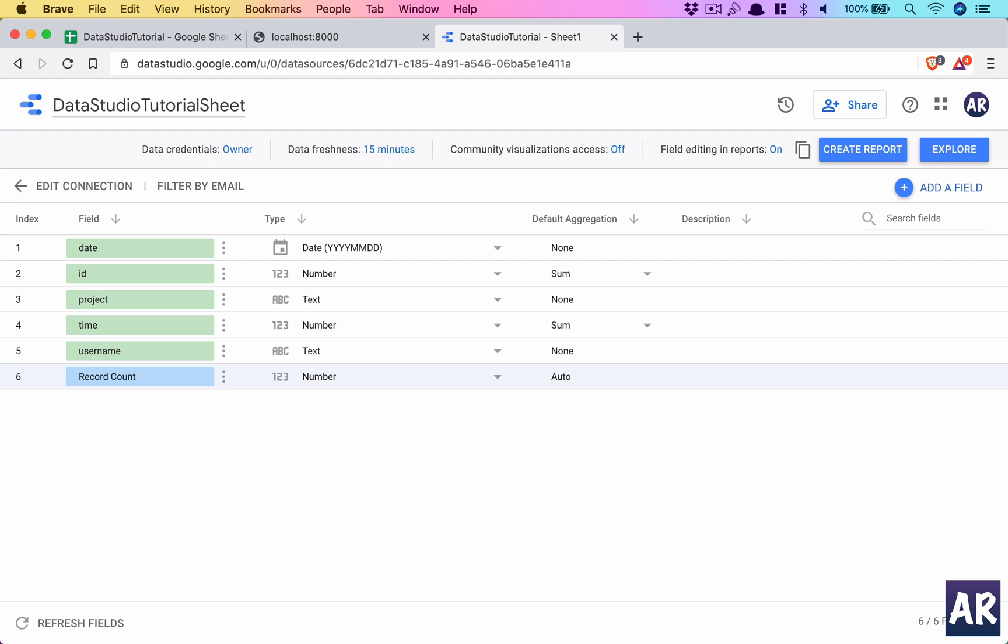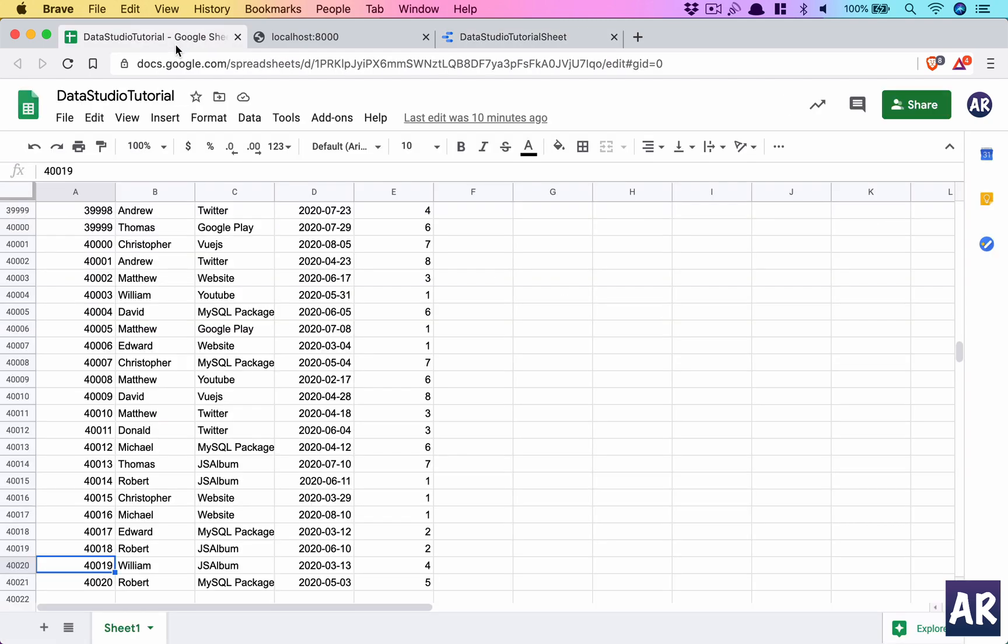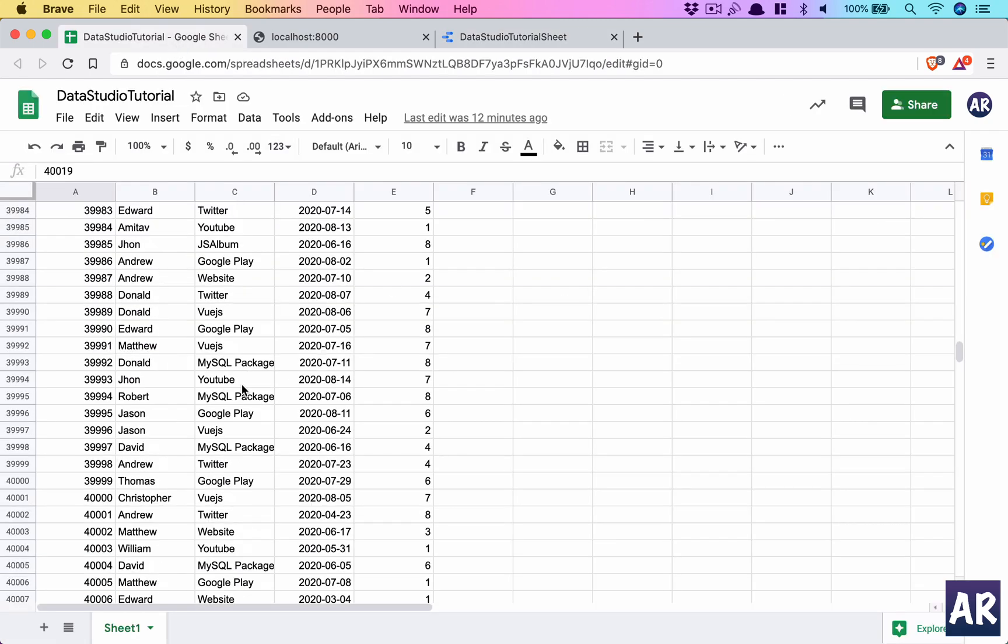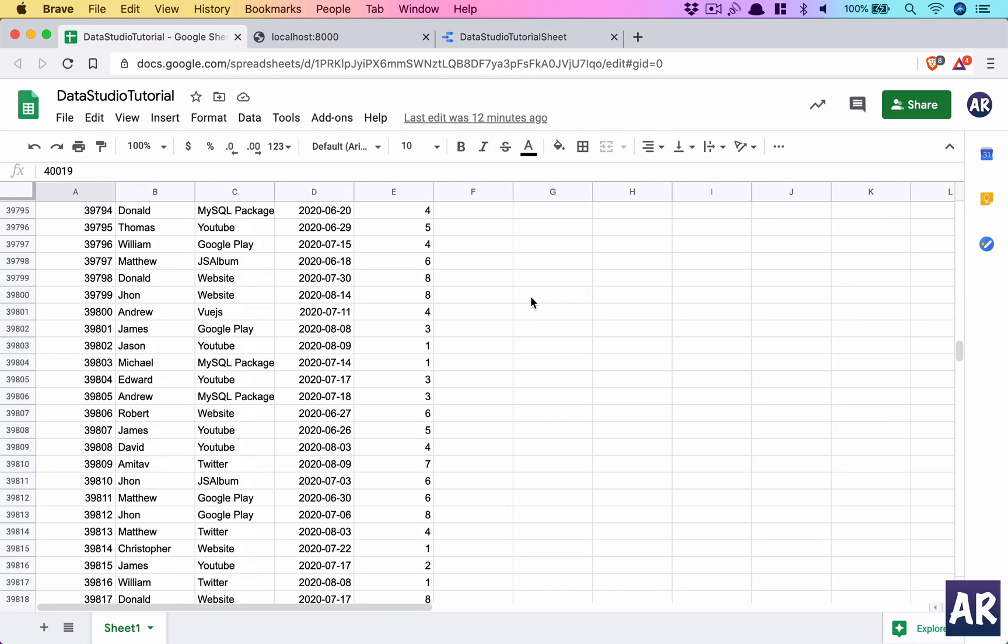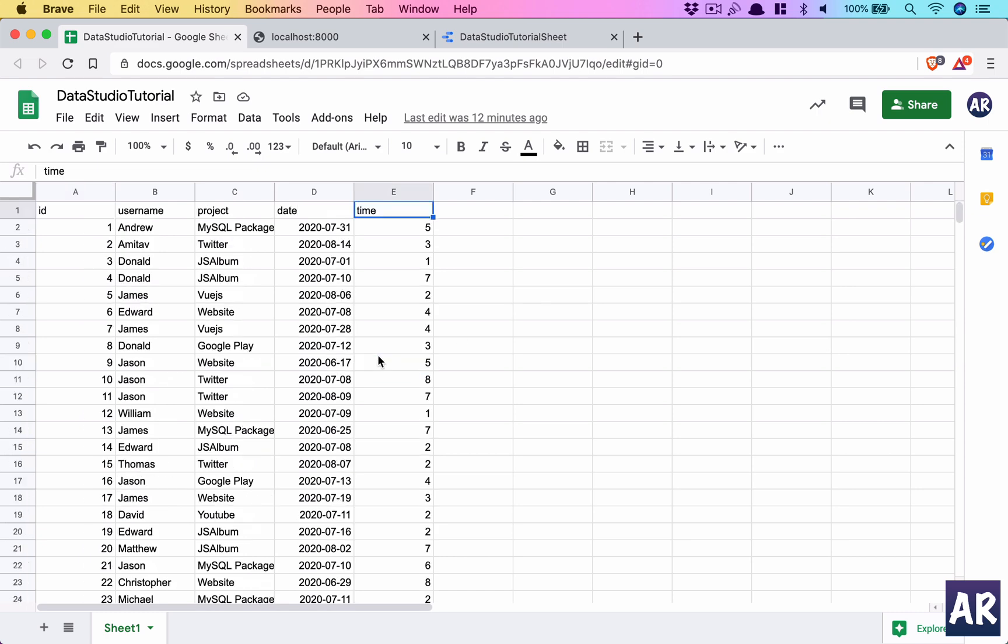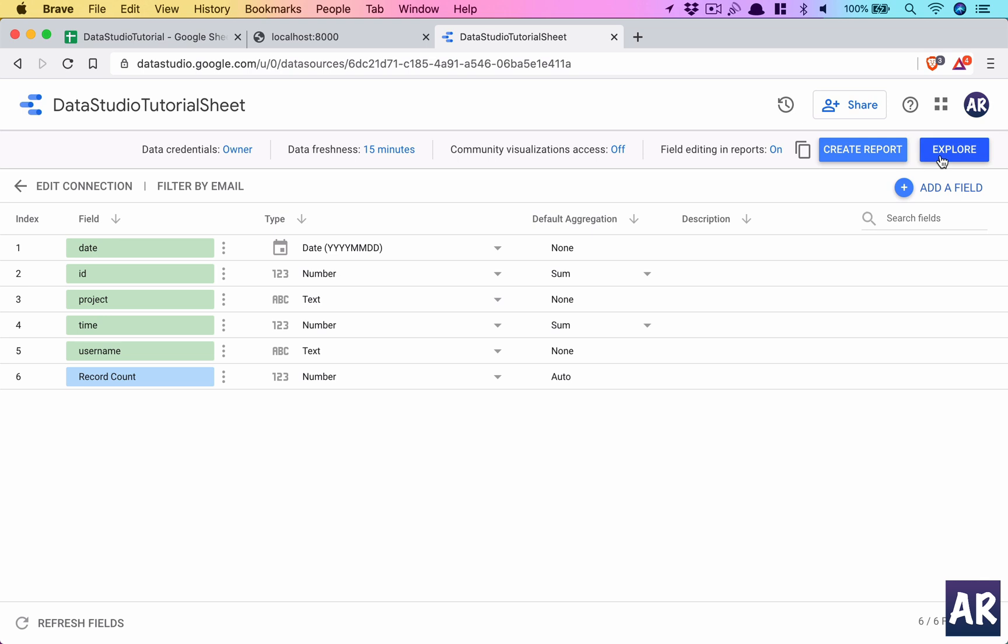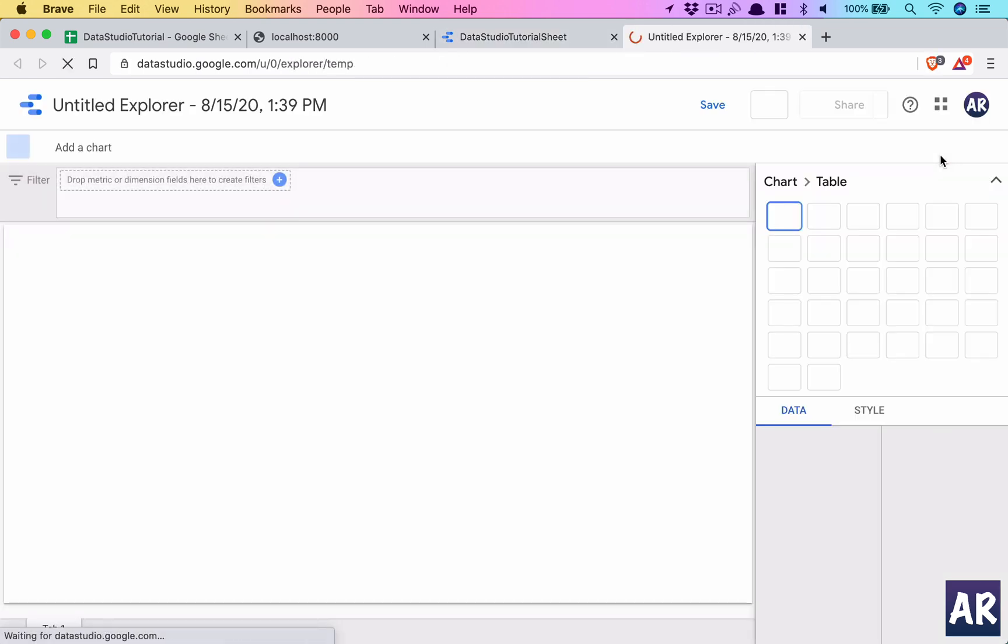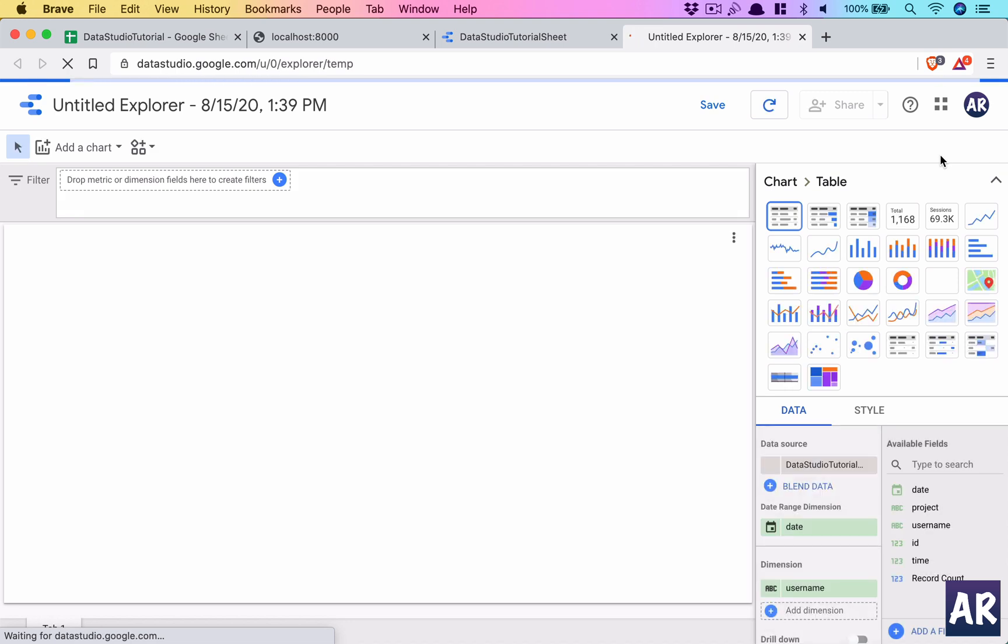Okay, so that's done. Now you can see it detected quite a few things. It understood that ID is a number, project time is number, time is a number, is that so? Yes, okay fine, it's an hours so that's fine. Okay, then username is text, record count it automatically created. So let's look at the explore and see if we are able to get basic things in place, then we will look at how we can create a report.